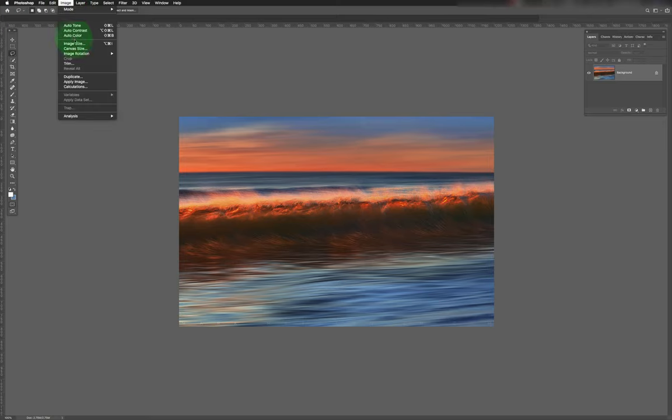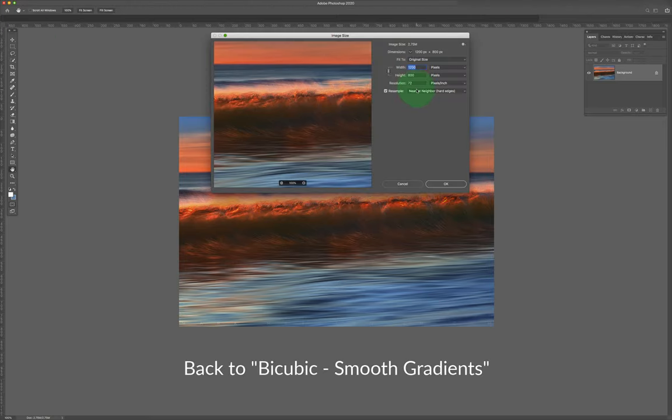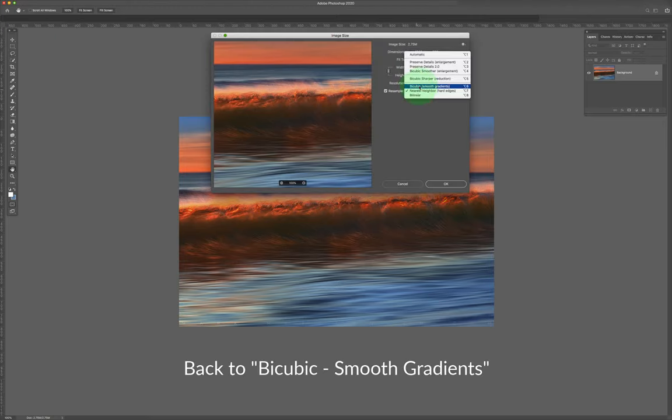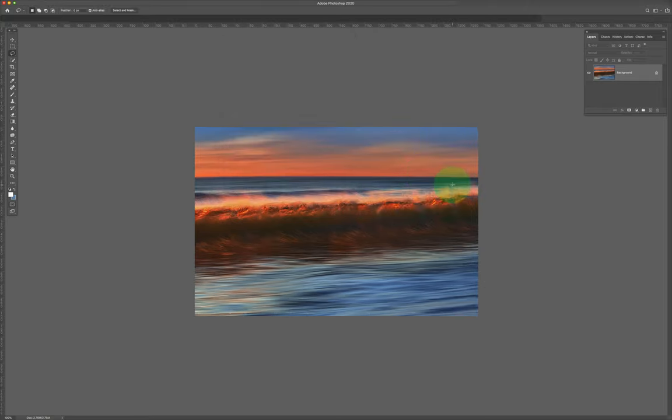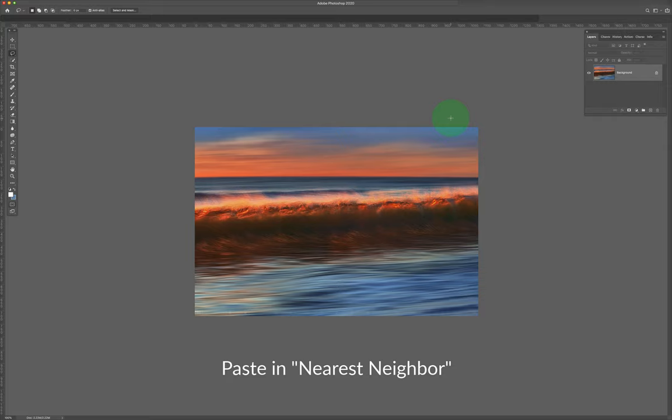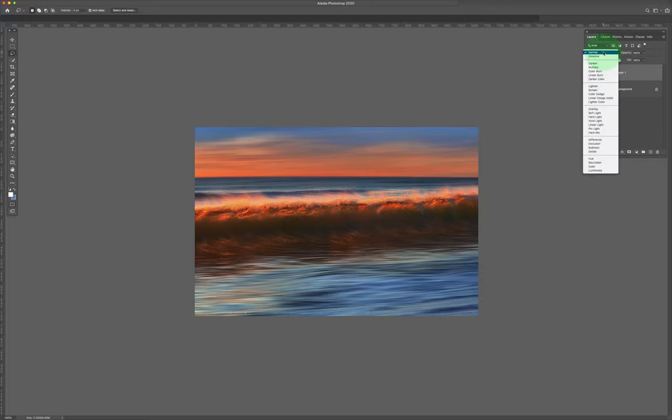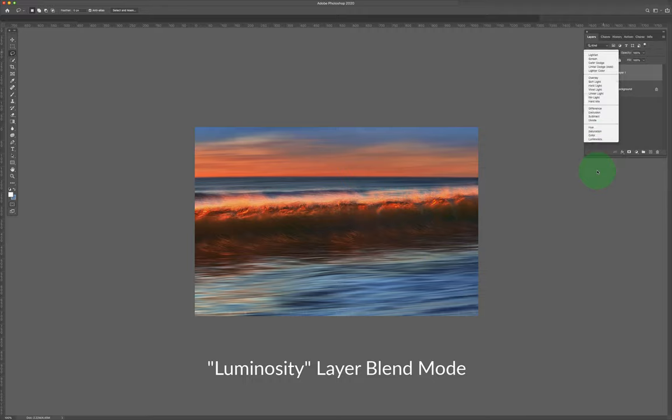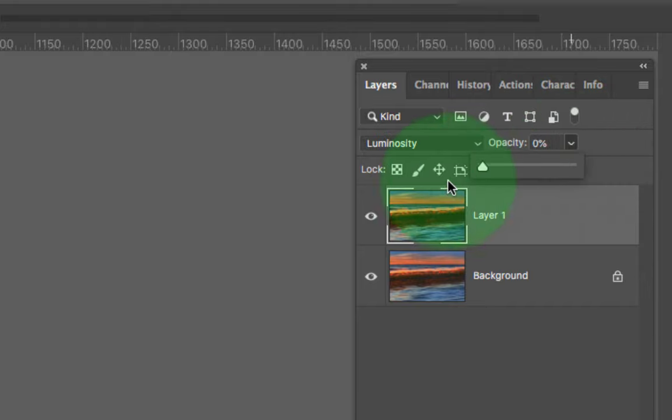Image, image size, go down the regular way to 1080, but paste in command V or control V the crunchy edge nearest neighbor algorithm. And over here choose luminosity mode so that colors don't change and you don't get weird little pixel artifacts of color.